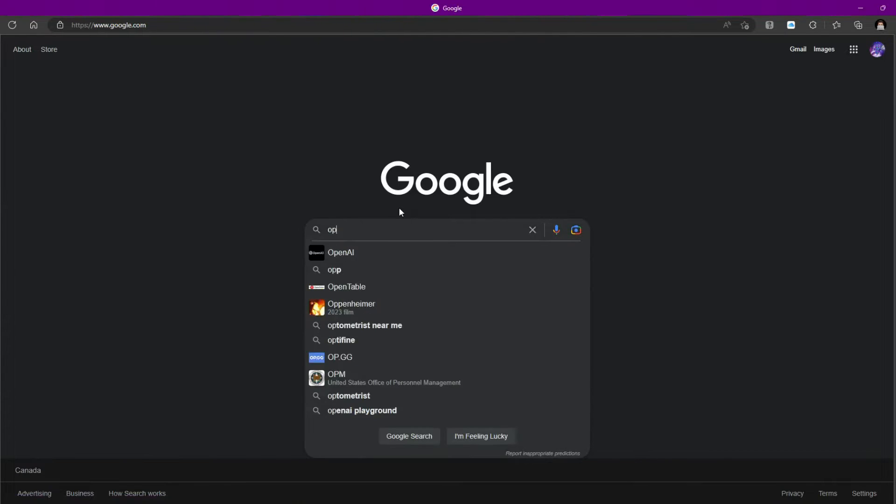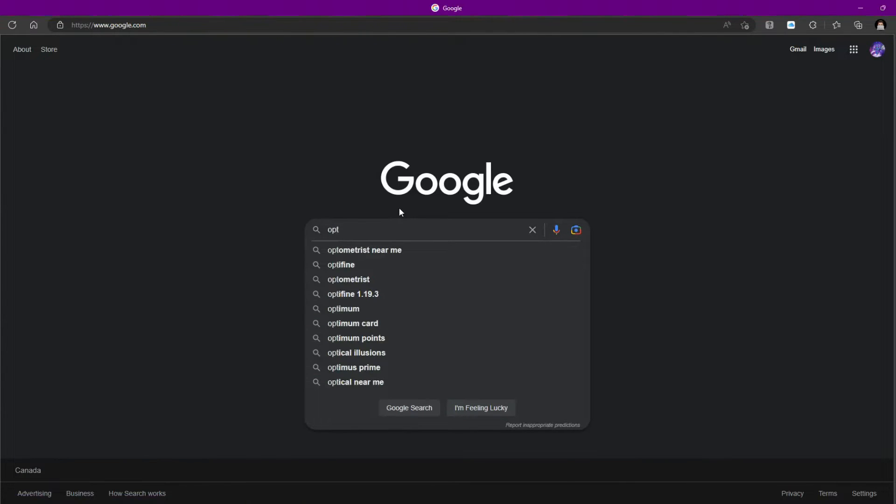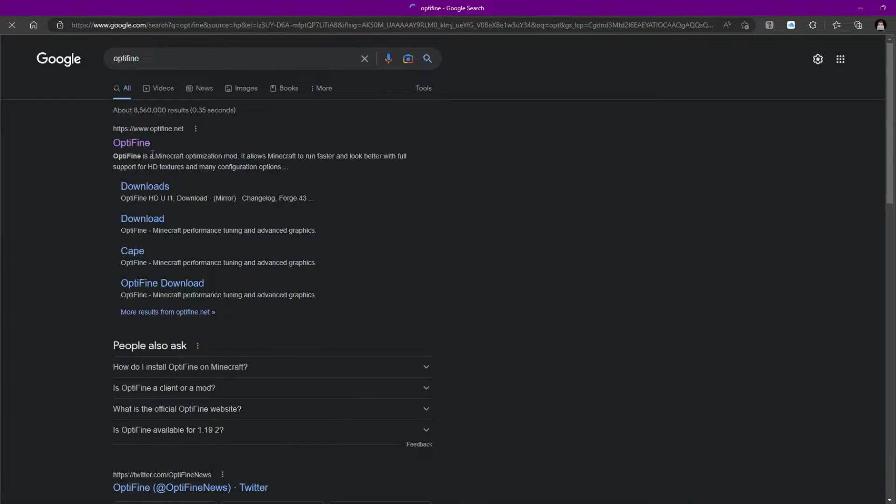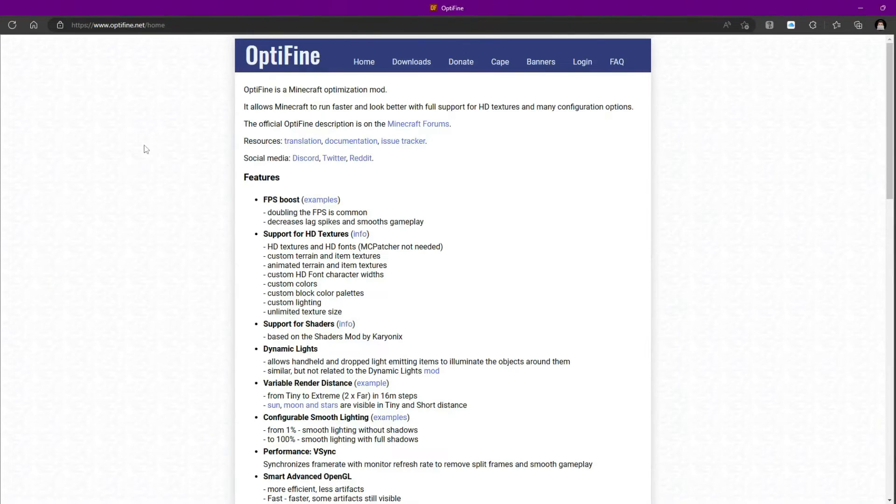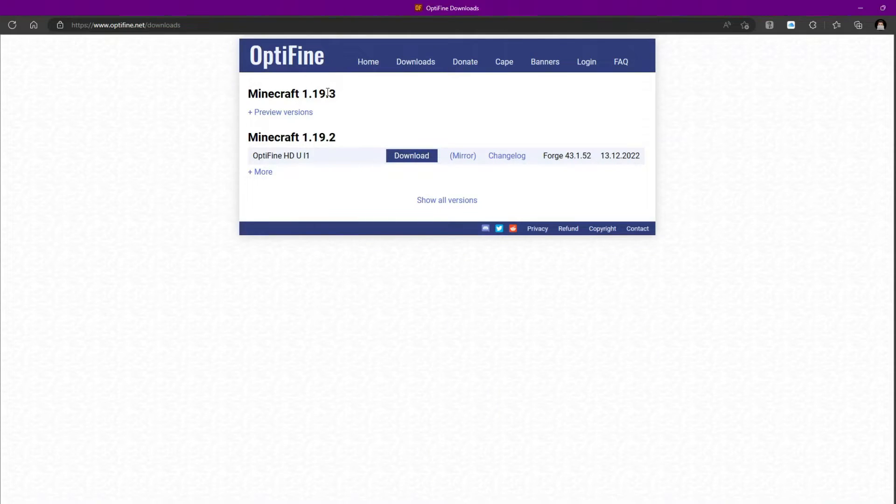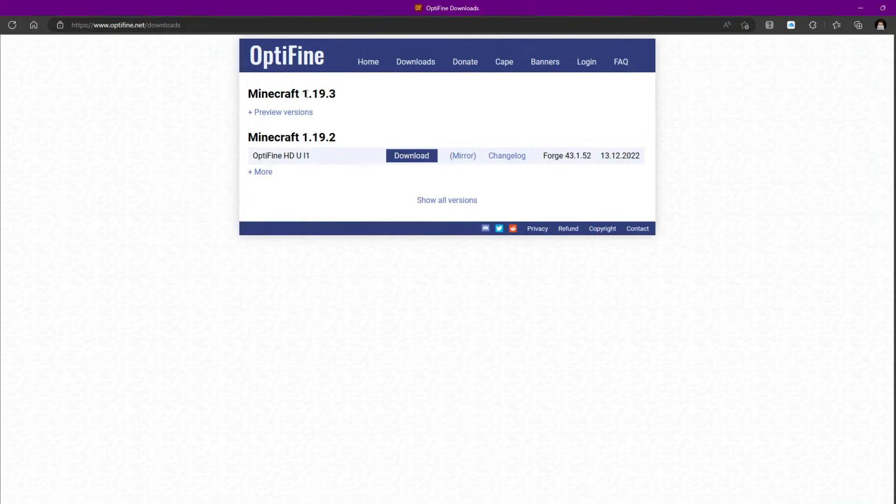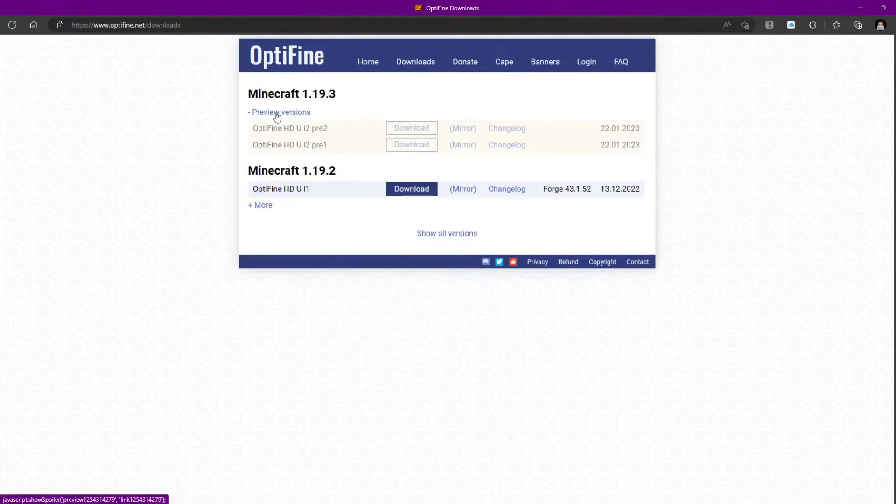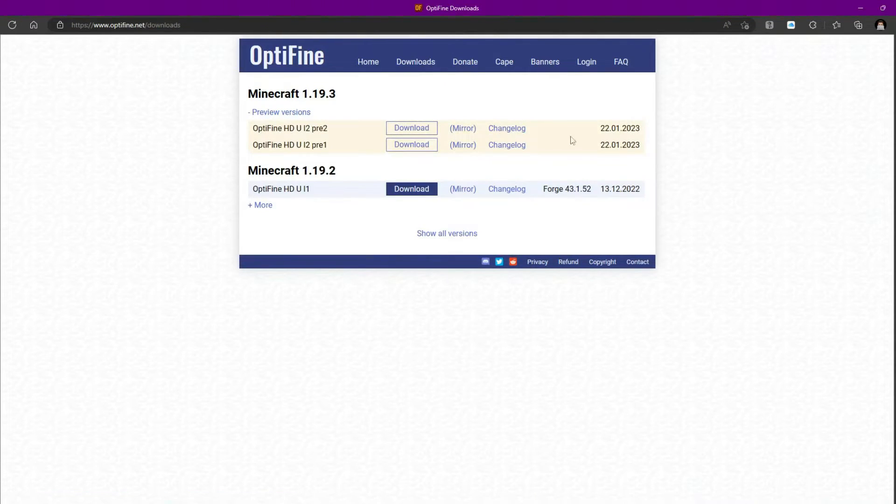To install Optifine, we just have to type up Optifine in our Google. And just click right here. And go to Downloads. And you should see Minecraft 1.19.3. And since it's an early version for 1.19.3, you've got to go into the Preview Versions. And then click the Latest Release.